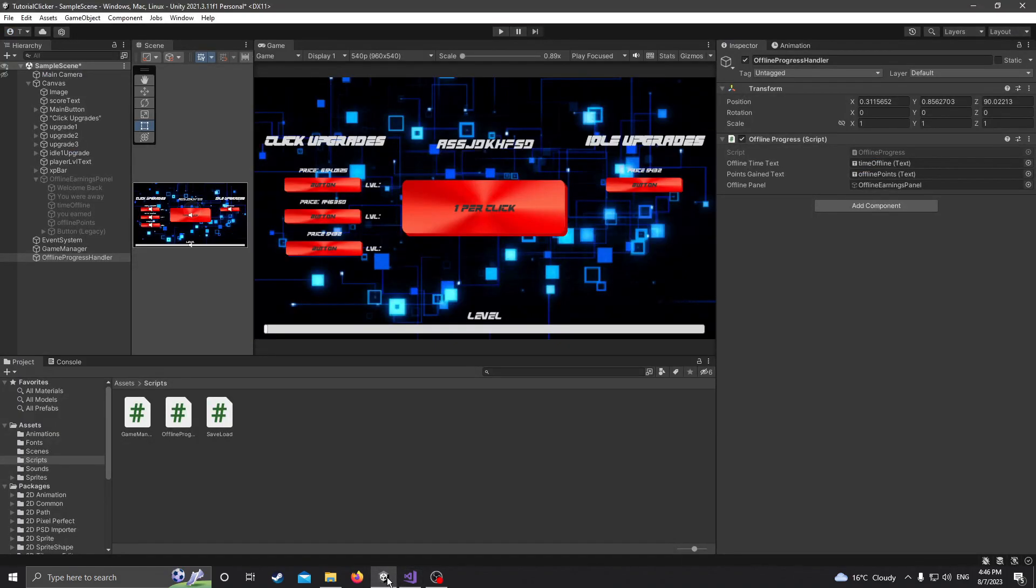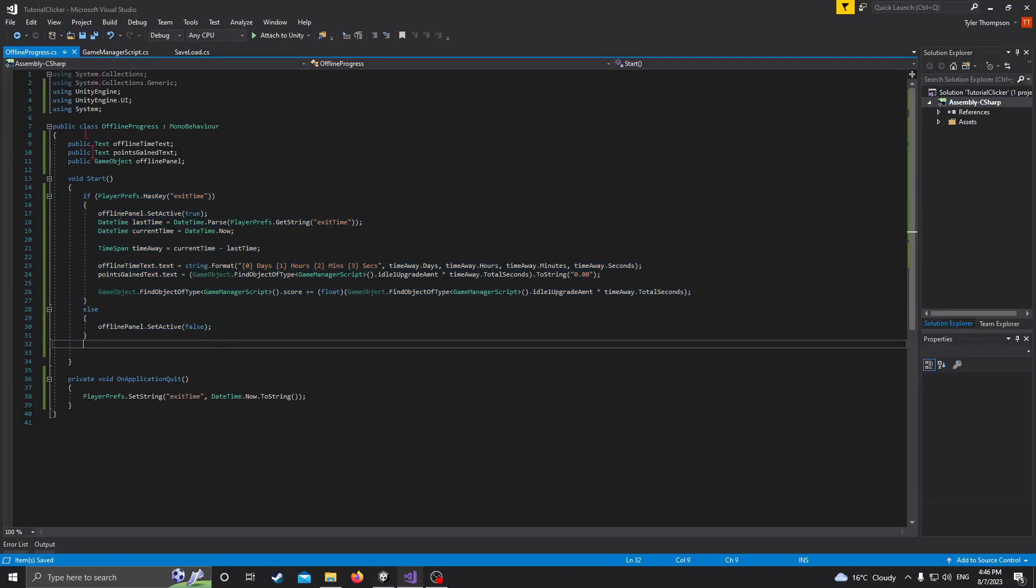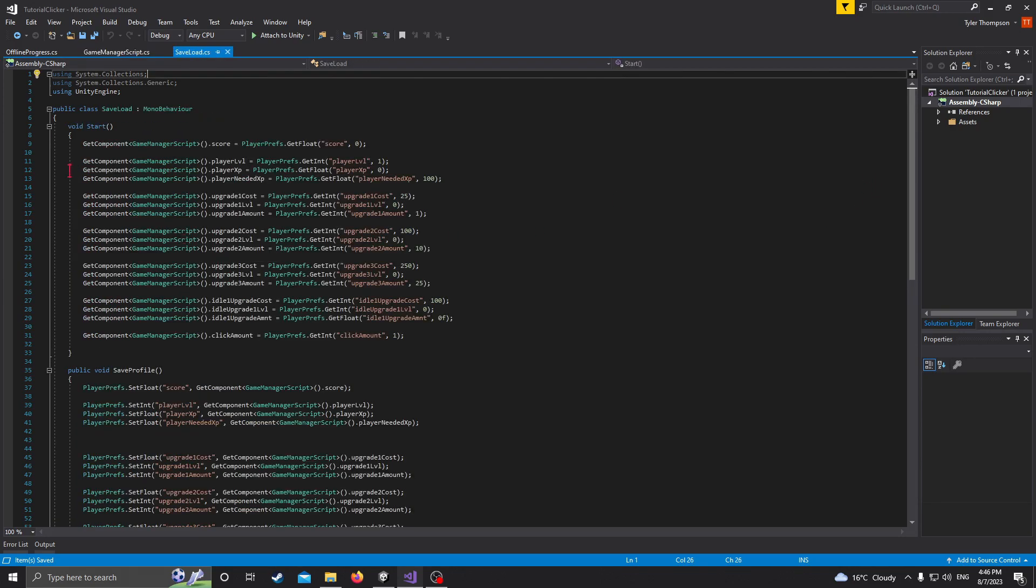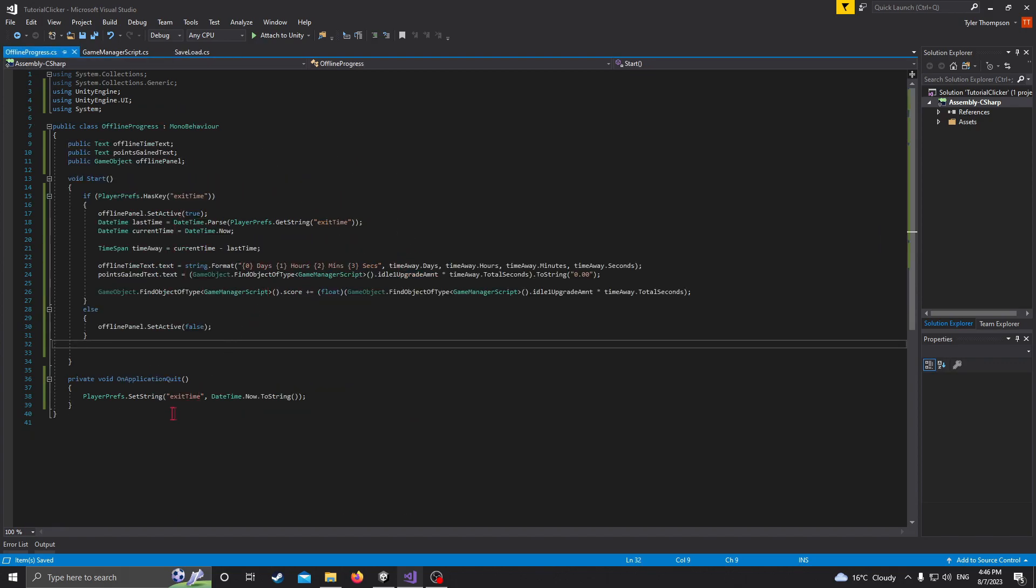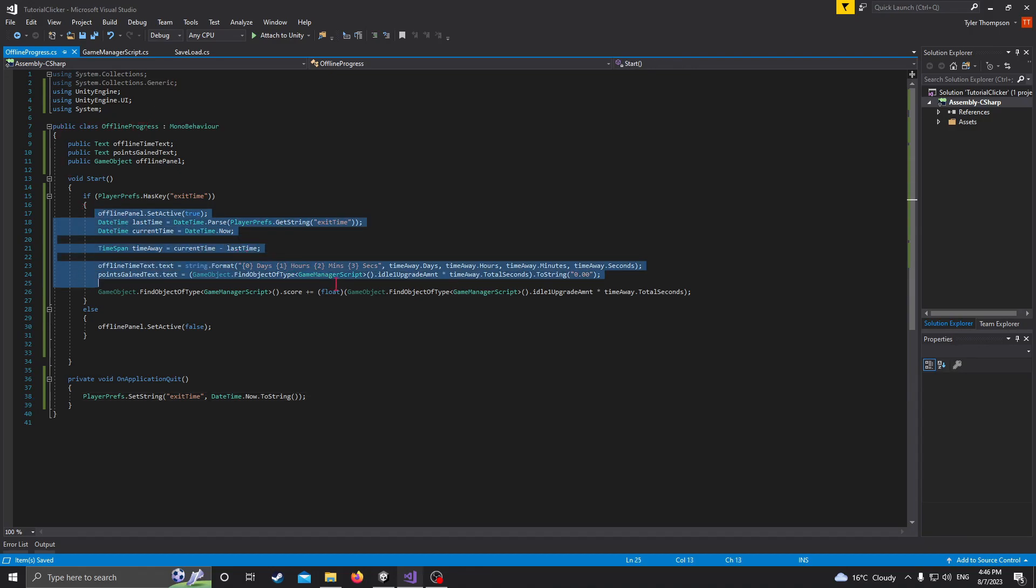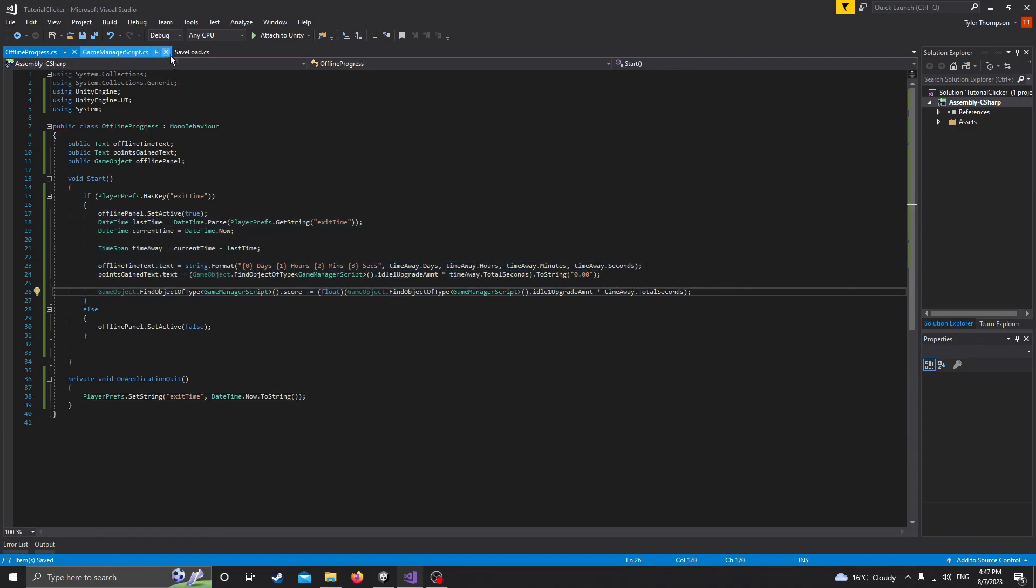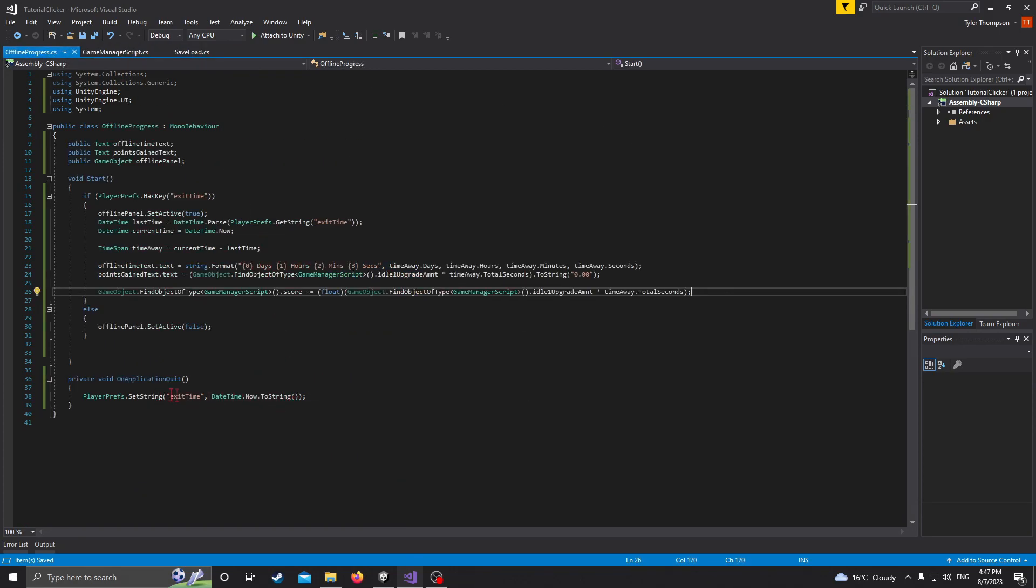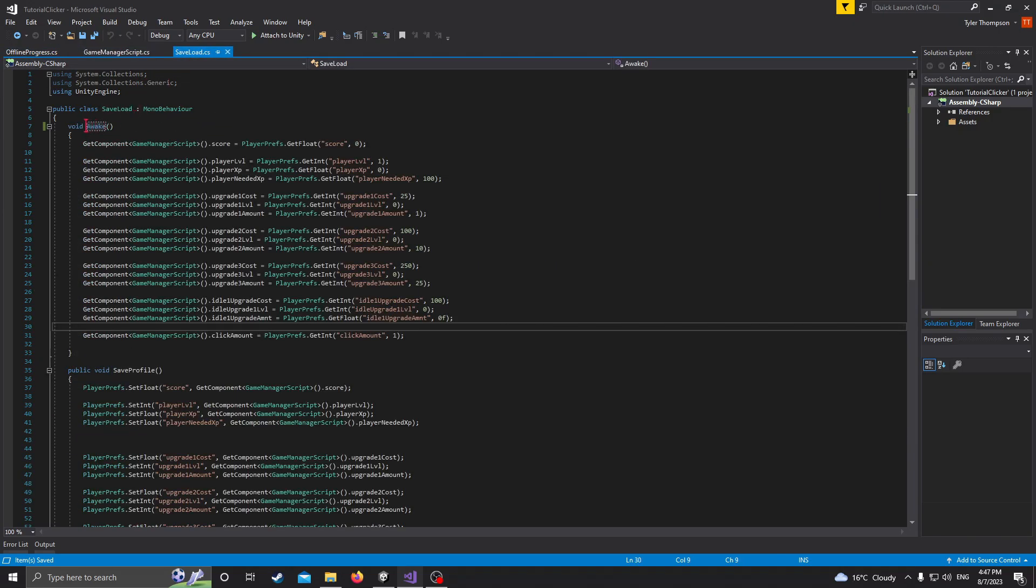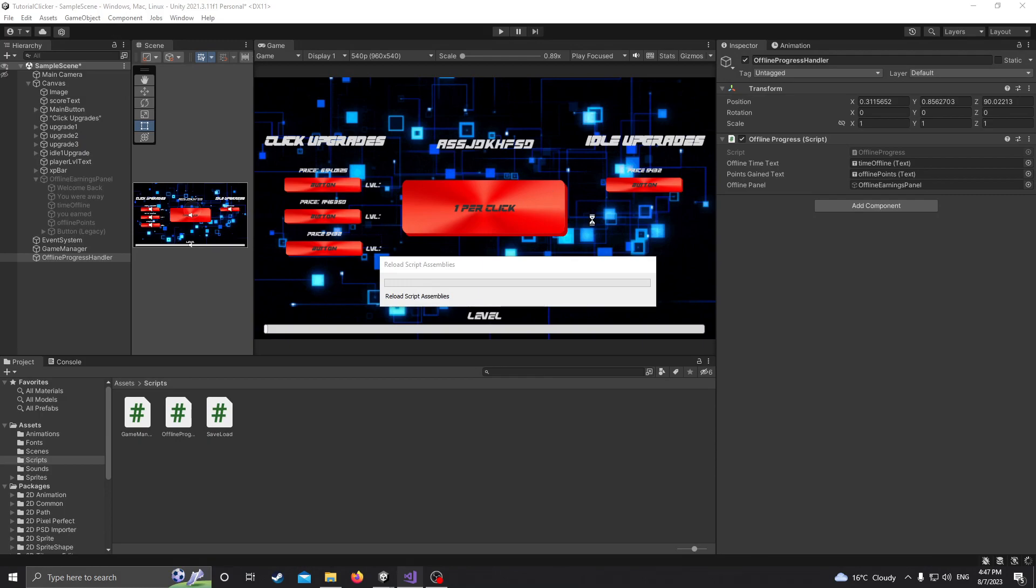So basically what's happening is it's loading the default value before this is getting a chance to calculate. So what we need to do is actually in our save load here, we need to, I think it's save load, so yeah, in our save load, instead of start here, change this to awake. Because basically what's happening is this is setting, well this will set the time, but it's displaying and calculating the time away before it gets a chance to actually load our time. So it's just going to calculate that we've been away for zero seconds, even though it knows better. So if we just change this to awake, it should fix the problem. So let's just try that again.